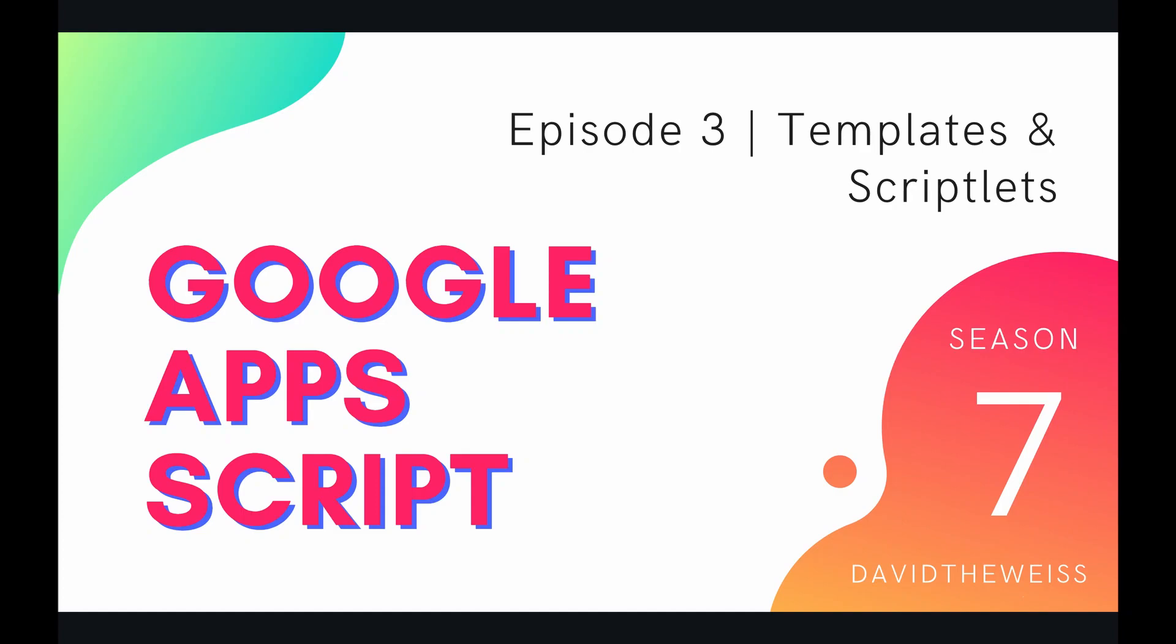Hey coders, and welcome to episode 3 of our HTML service playlist on the Google Apps Script course. I'm incredibly excited to give this video because we're going to be learning an extremely important topic in Apps Script web application development and in the world of web development at large, and that is templates and scriptlets.